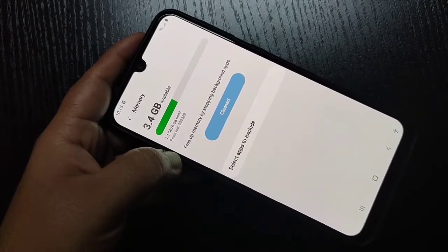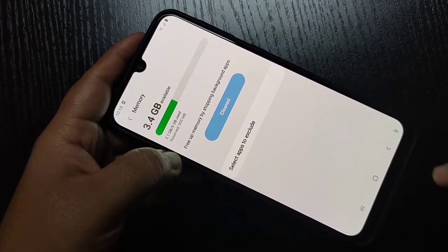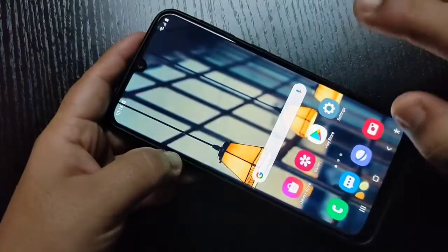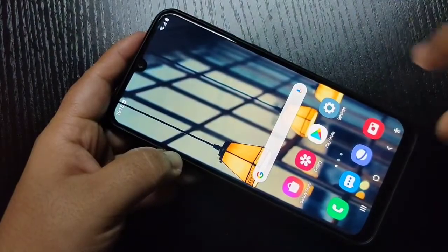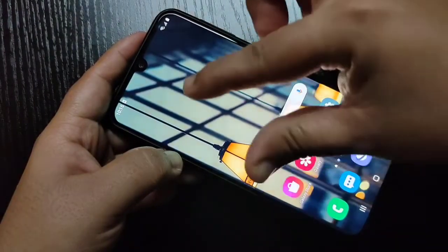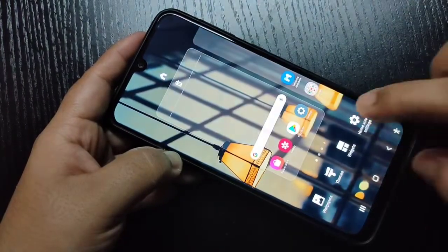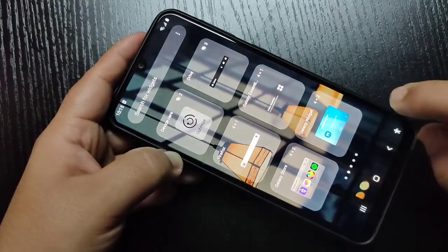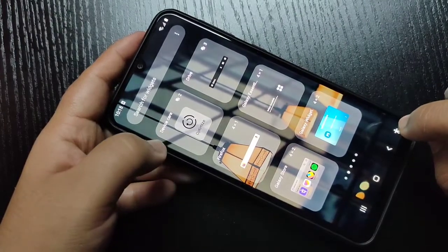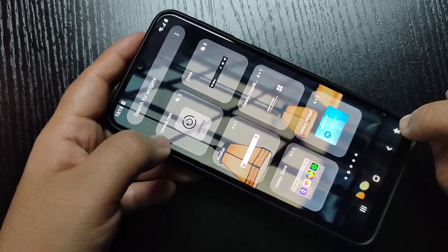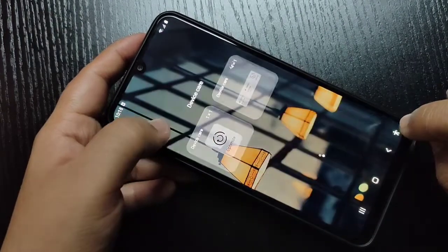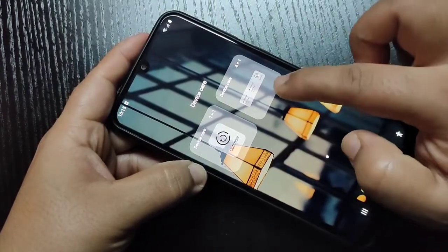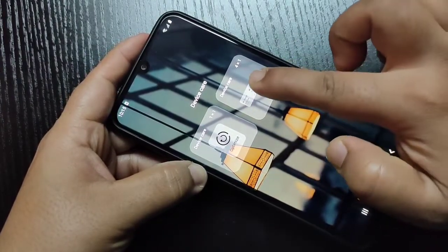There is one more method to check the RAM information in this device. For this, go to the home screen, then pinch to bring up the widget menu. Tap on Widget. In the widget section, you can see the option Device Care. If you tap on it, you can see 2 options. Tap on the Device Care option.